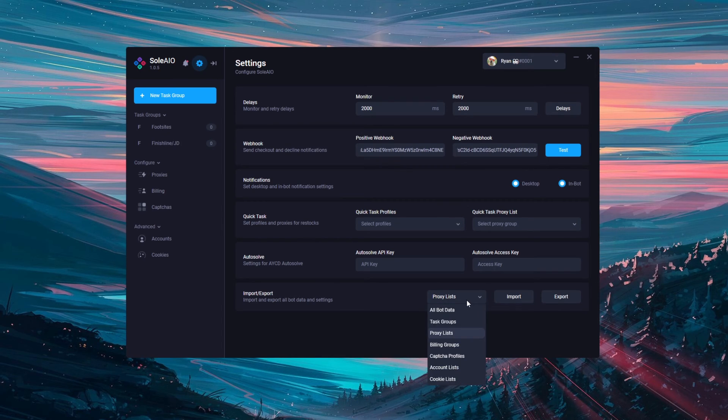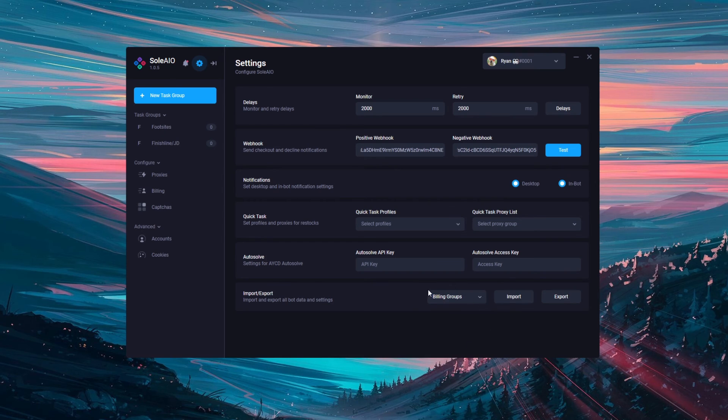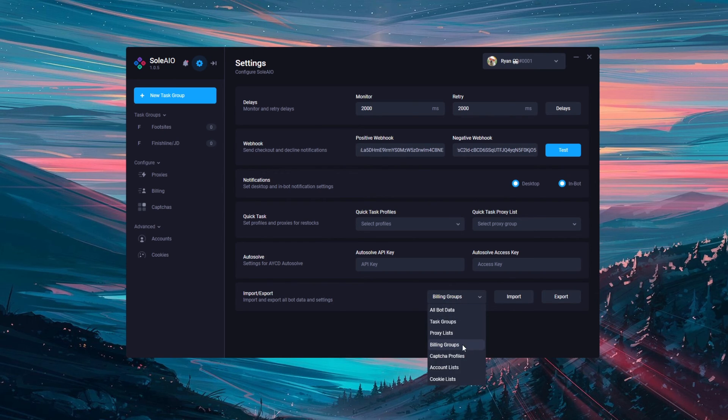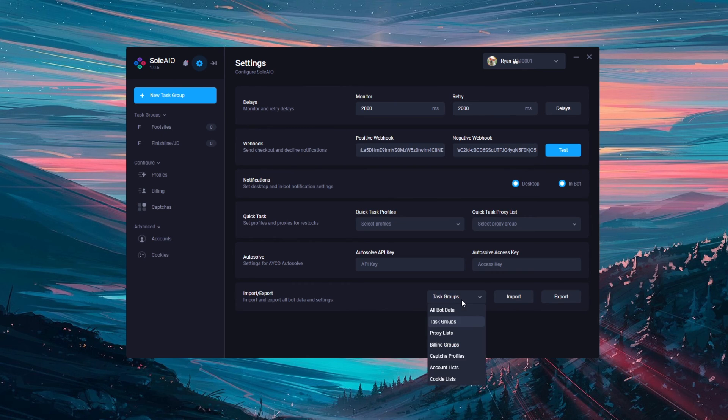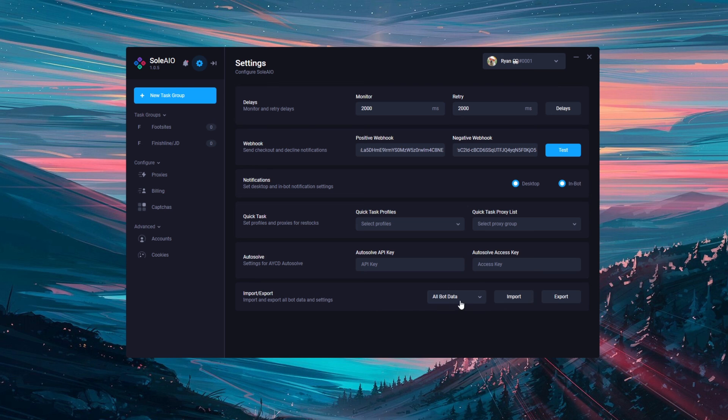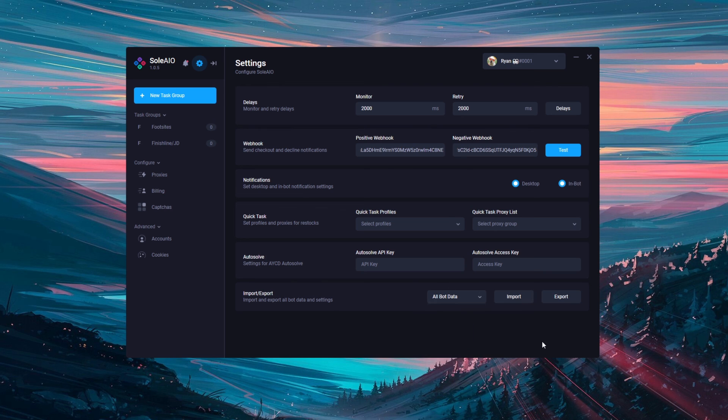This could be useful for example if you want someone to run slots for you, you would only want to export your billing groups. You don't need to give the person your proxies or your captures for example because they're going to be running, but you would want to give them your billing groups. So here you can select whether you want all bot data or specific parts here.